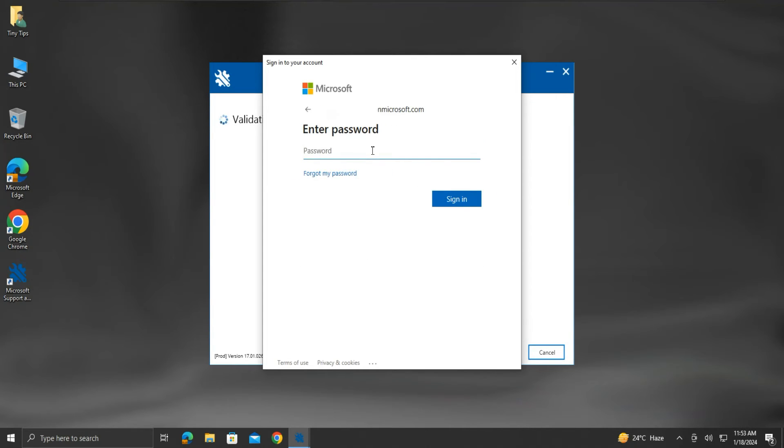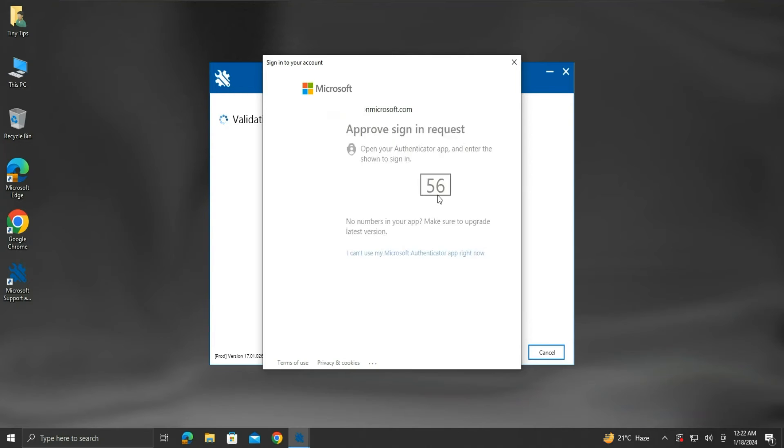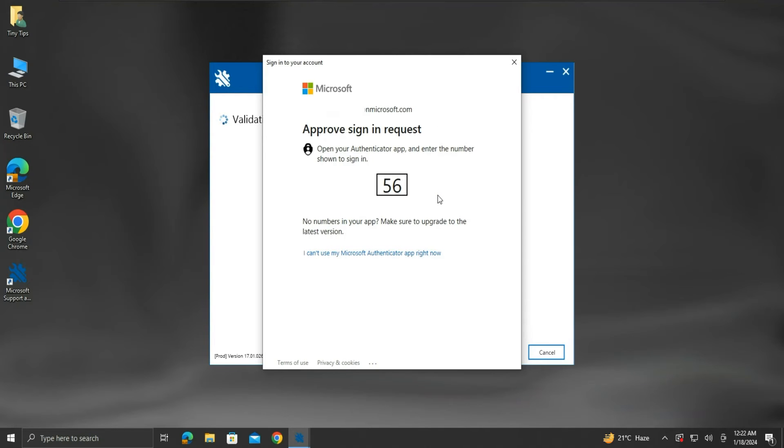We will enter our password, then click Sign in. Since I have two-factor authentication enabled, I will need to approve my sign in.